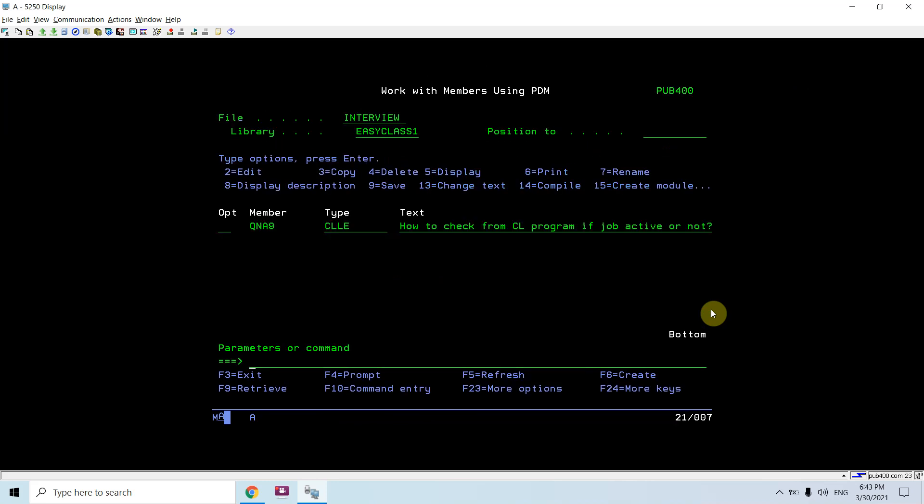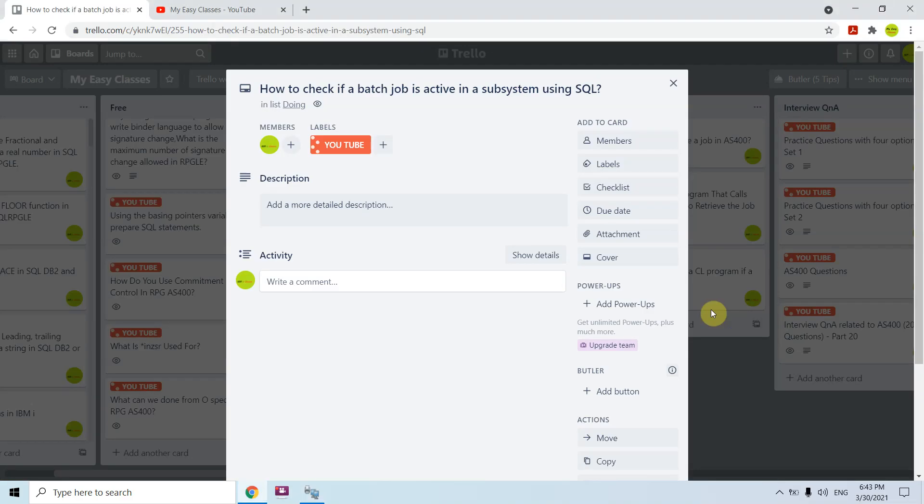So this is the table function which is available in QSYS2 active_job_info from which we can check whether a batch job or job is active in a subsystem using the SQL approach. So that's all in this video. Thank you and have a nice time.